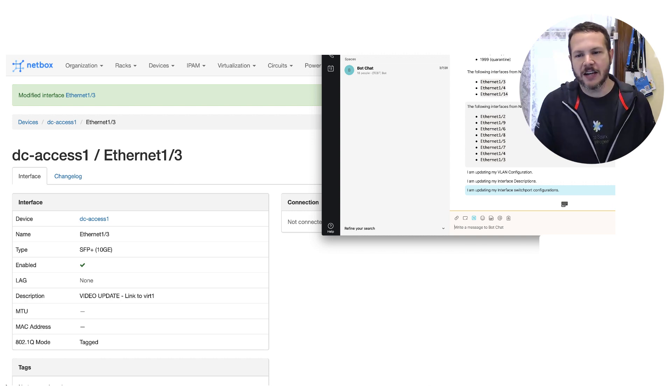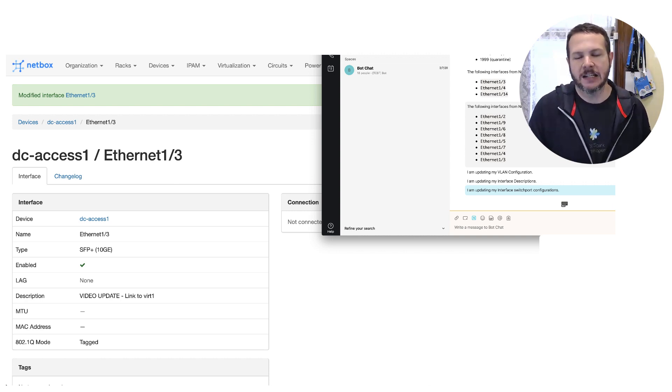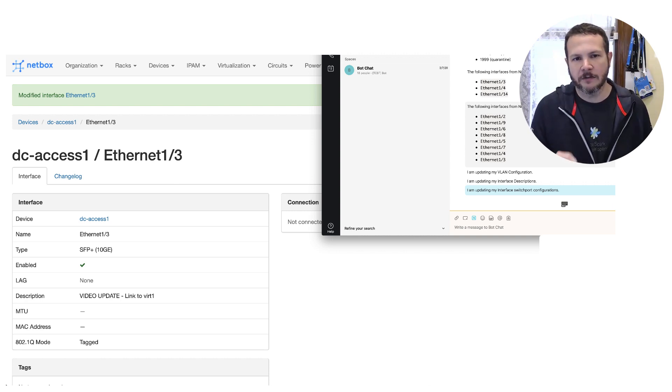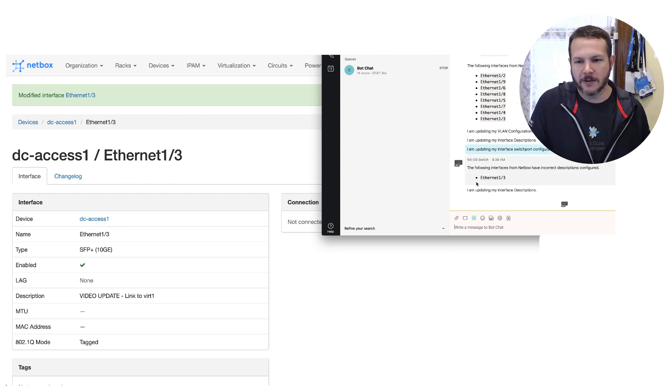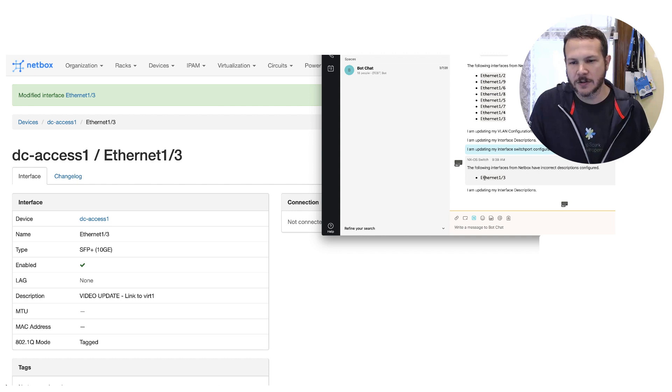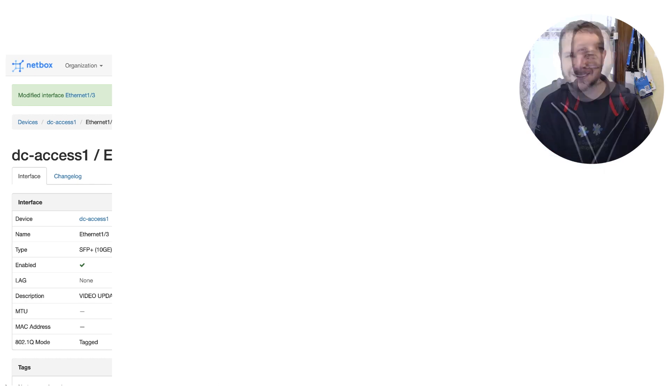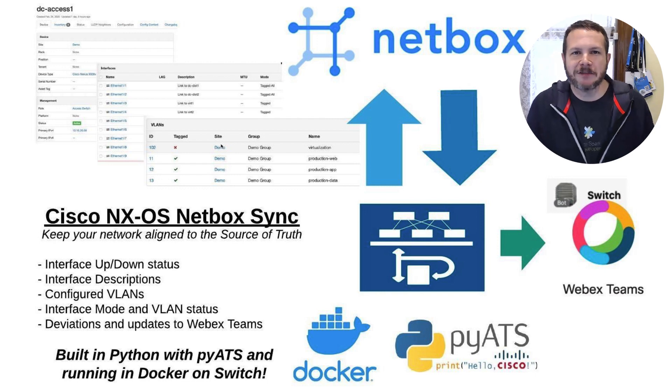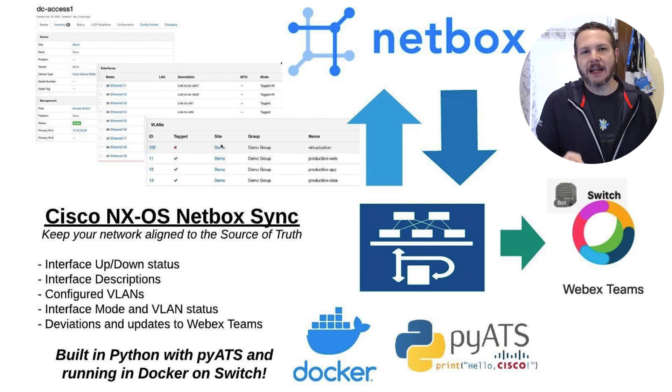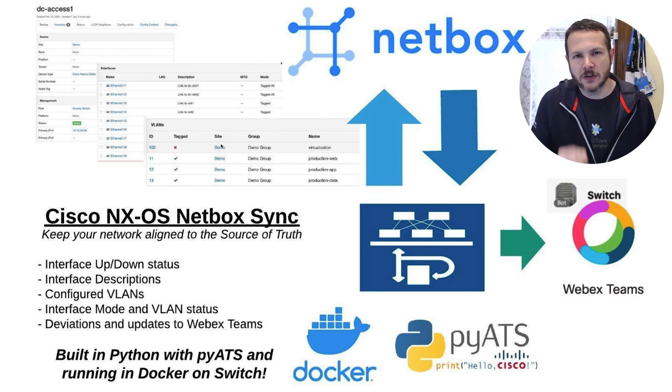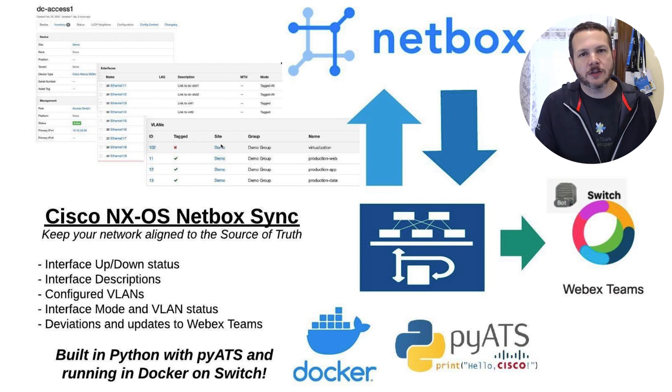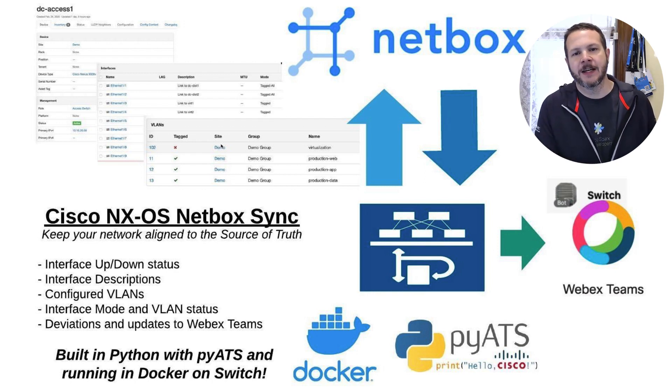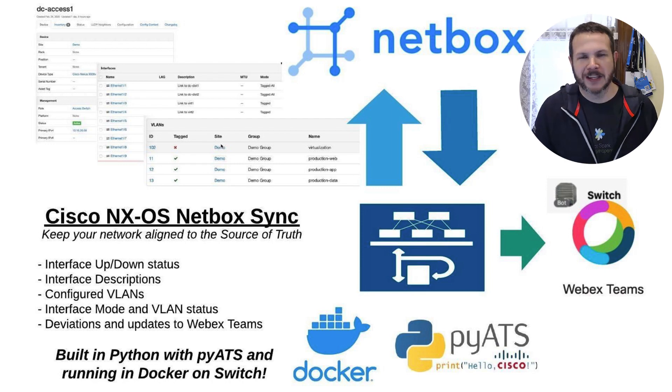Now, if we flip over and we'll watch here in WebEx Teams, we should see this variation pop up the next chance that the application runs to do the synchronization sync. And there it is right there. The following interfaces from NetBox have incorrect descriptions configured Ethernet1/3. I'm updating my interface descriptions. And there you have it. Now we've seen running the Cisco NXOS NetBox synchronization tool directly on the switch as a Docker container and how that works as it goes through. Thanks so much. I'll talk to you guys soon.